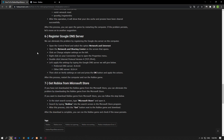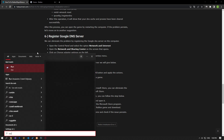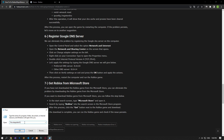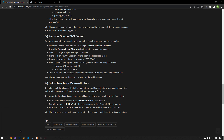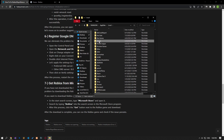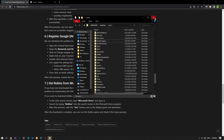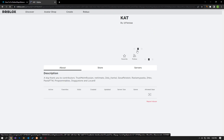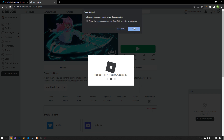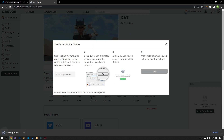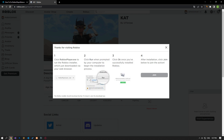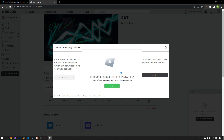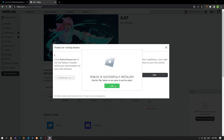If the problem persists, we can eliminate the error by reinstalling the Roblox game. Open the start search screen by typing run, then type the file path shown in the video and press enter. Delete the Roblox folder in the new window that opens. After the deletion is complete, access the Roblox site and start by selecting any game. Click the cancel button in the window that opens and download the Roblox installer program. Run the installer program and perform the installation process. After the installation is complete, come to the desktop, run the Roblox game, and check it.